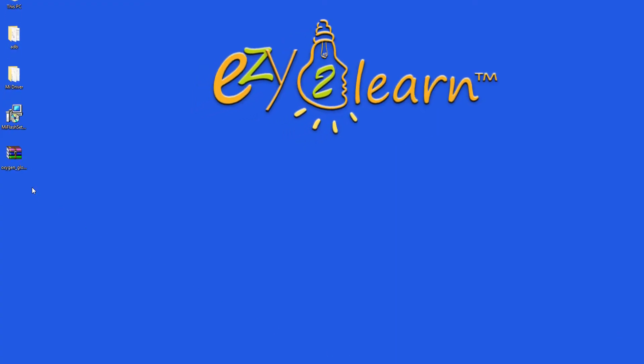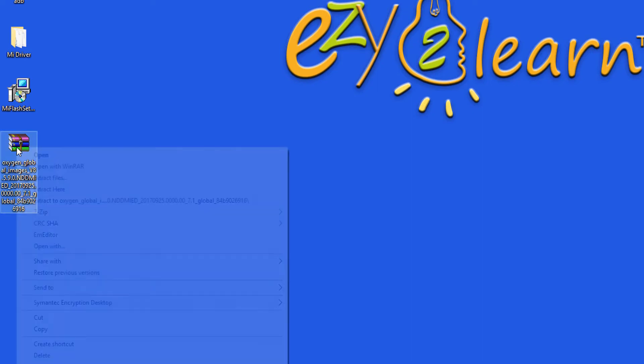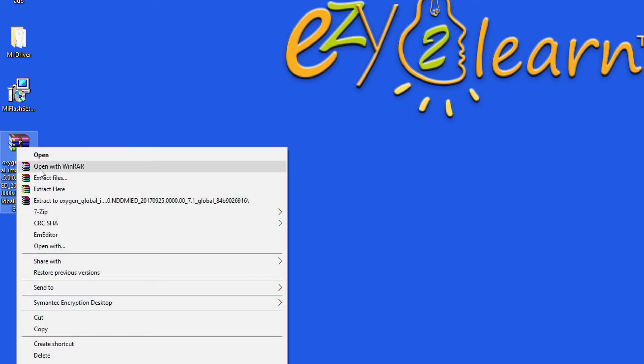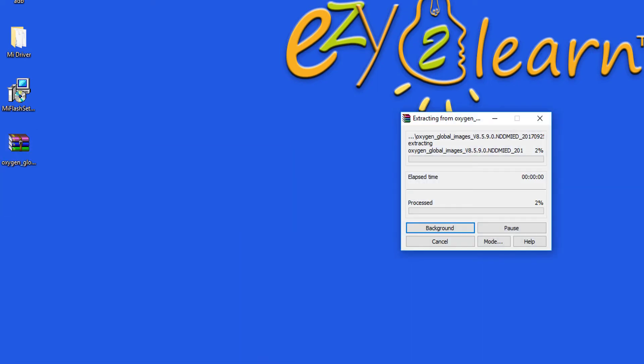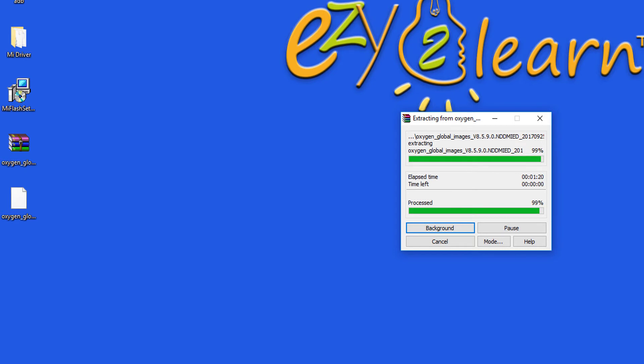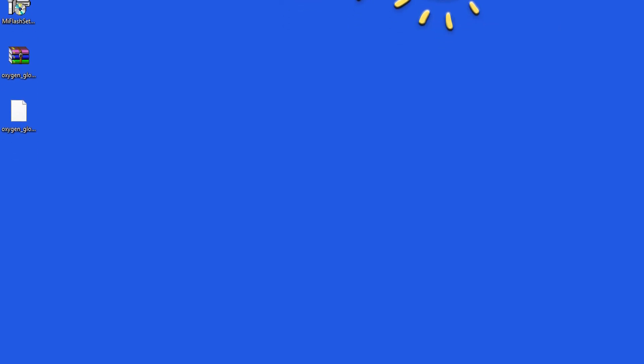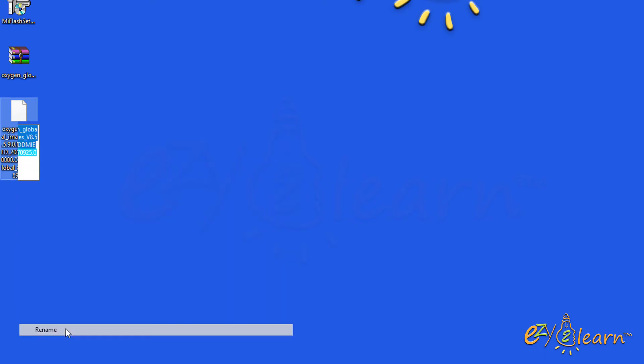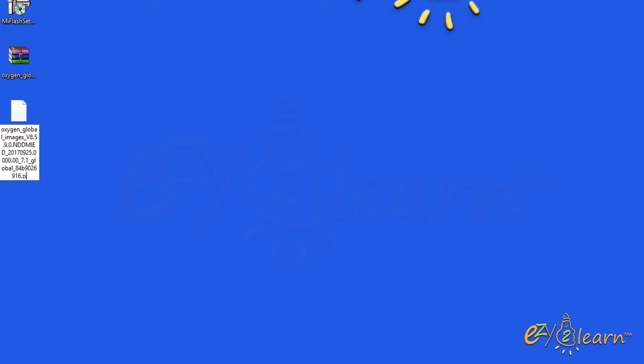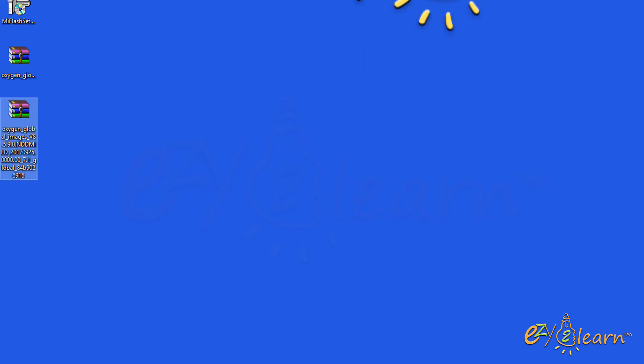Here are the downloaded files. Now, extract the downloaded ROM. If the extracted file has no extension, right click on the extracted file, click rename, then add dot zip at the end of the file name. Then press enter on your keyboard. Click yes to confirm file name changes.